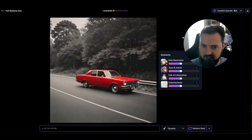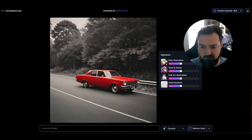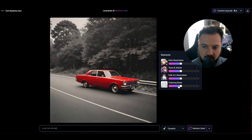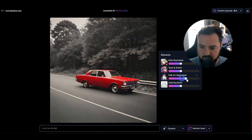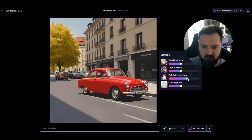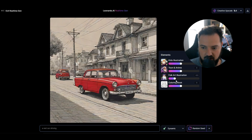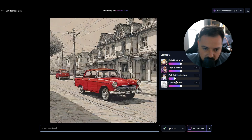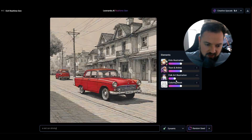One of the things that they have here are these elements. These are the focal models for this feature. There are four: a kid's illustration, TuneInAnime, and the full car illustration. If you crank any of these up, they will push the result more in the direction of whatever that model is trained on. If we crank this down, we can land in a different style.